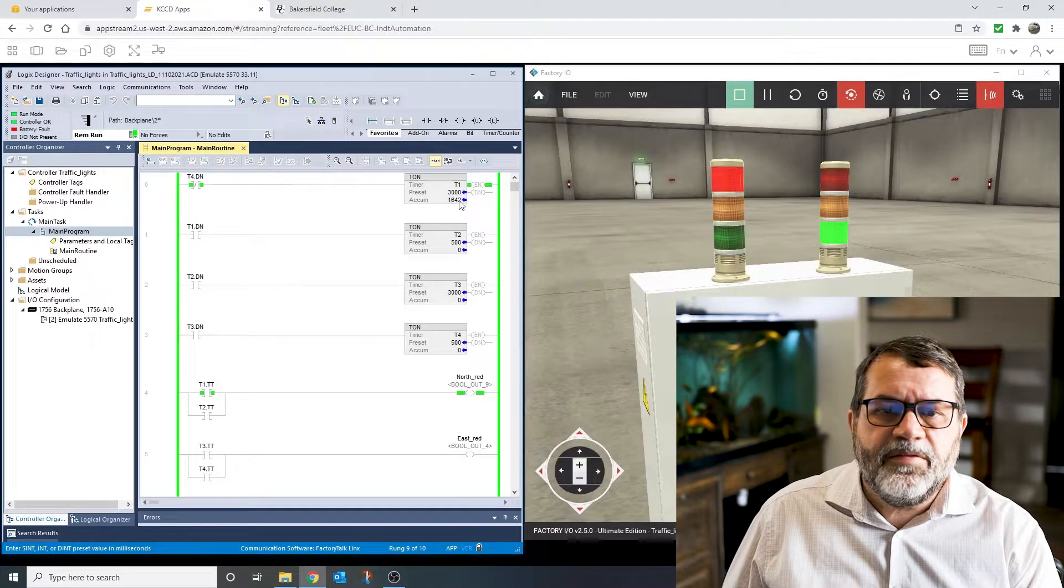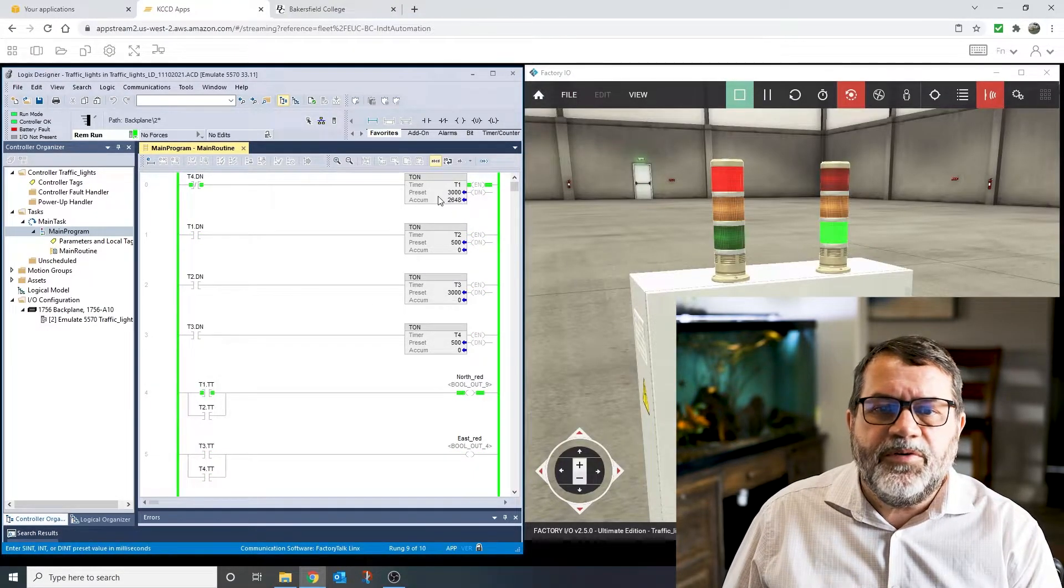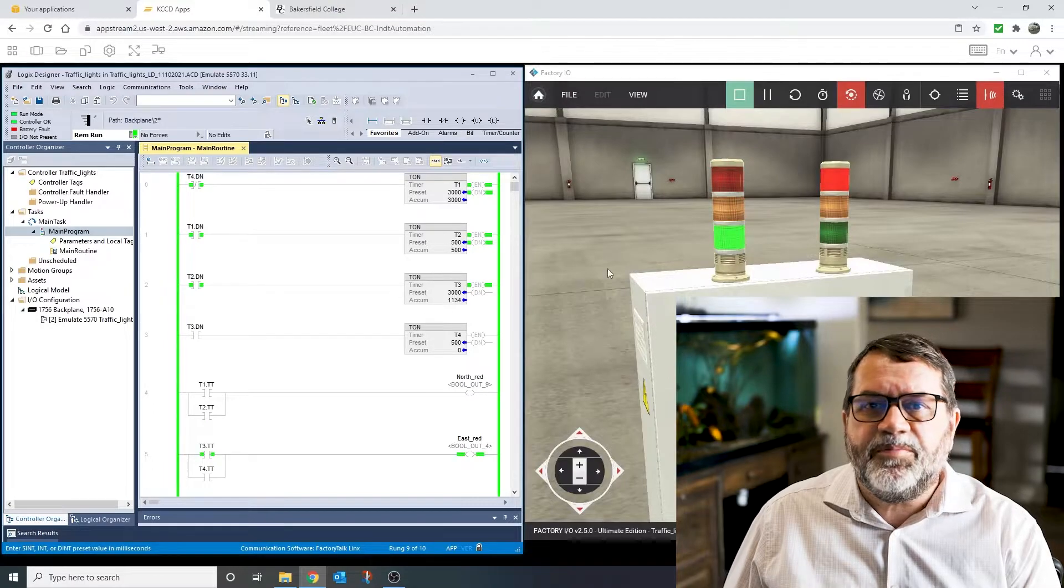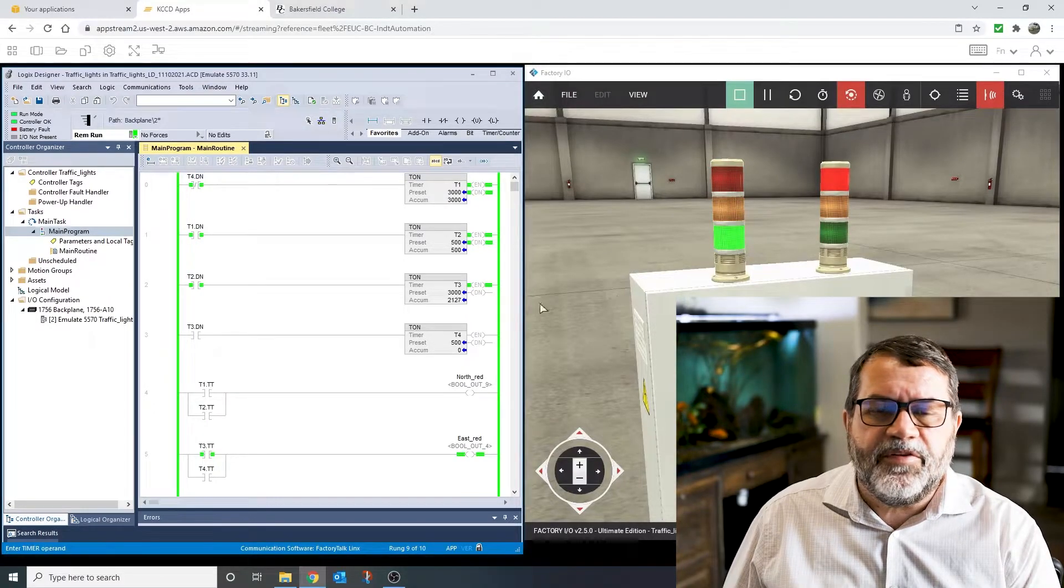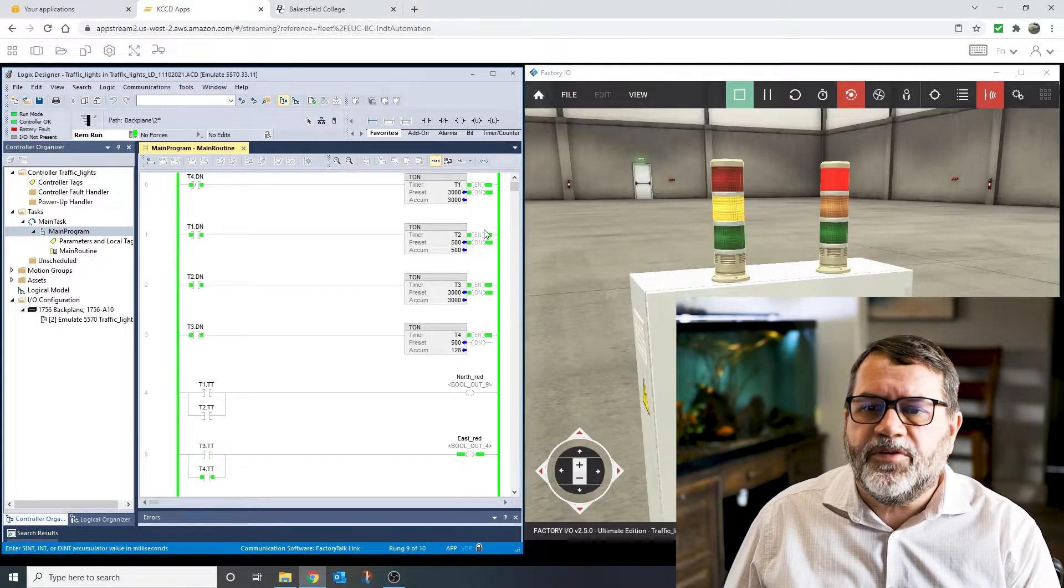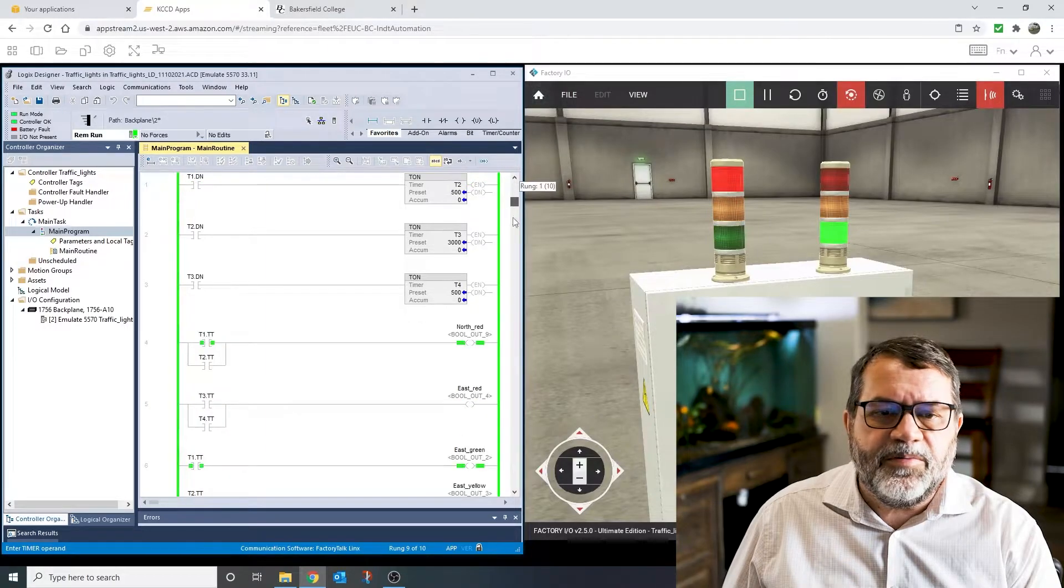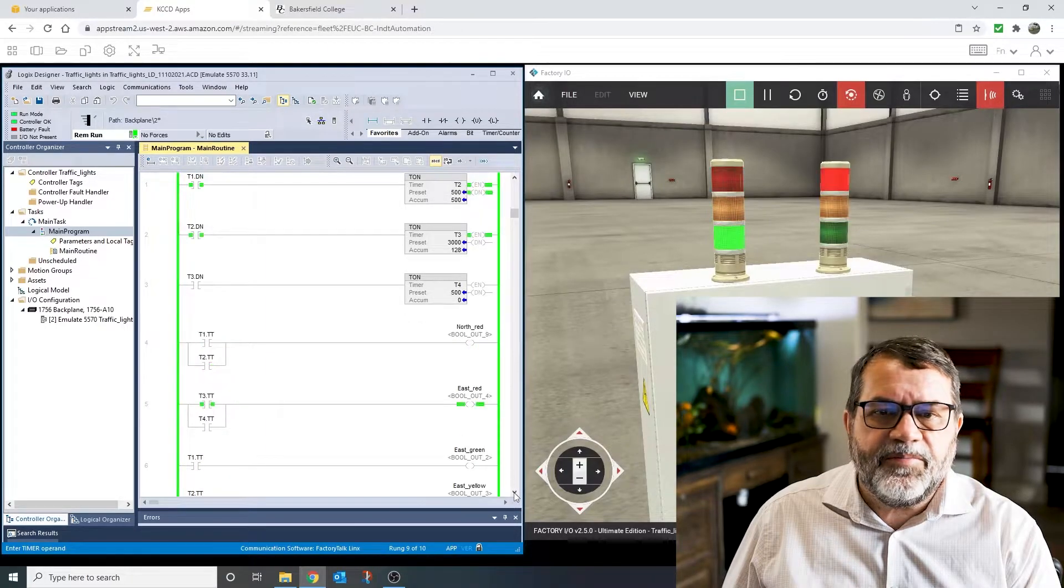And what I'm doing is I'm looking at the timer timing bits on all of these timers to turn on my lights. So let's check how I'm doing that.